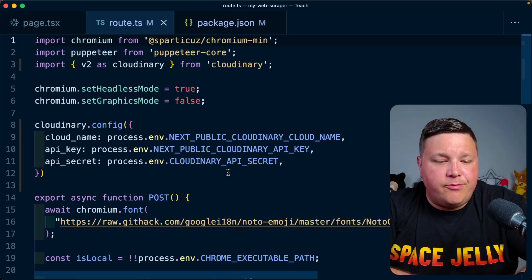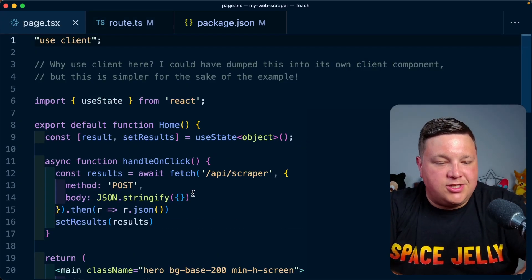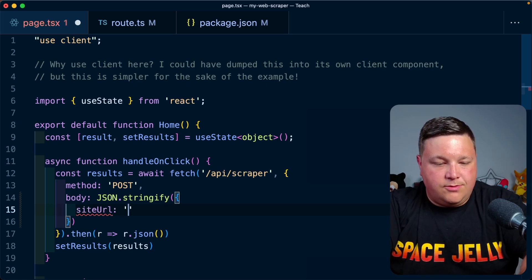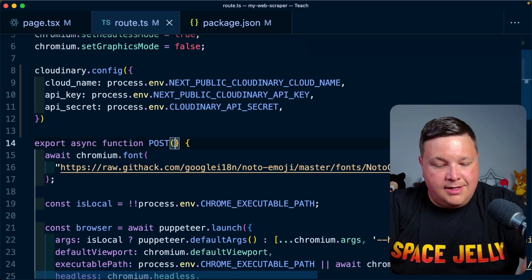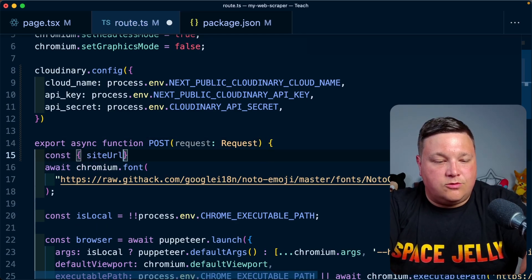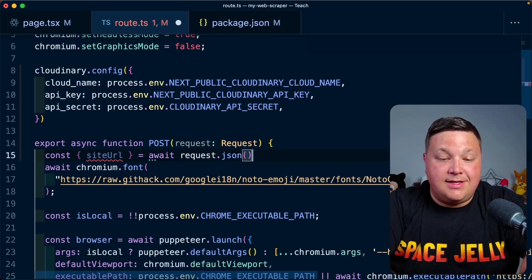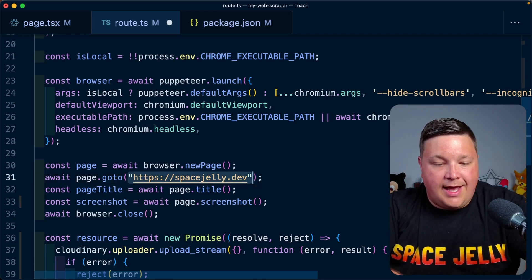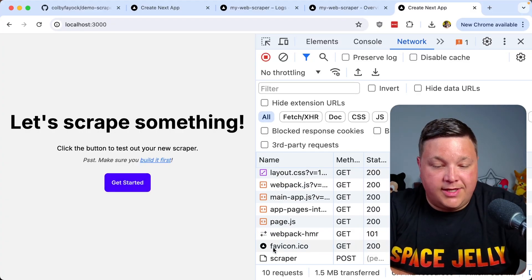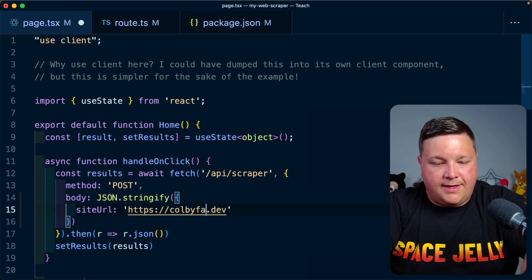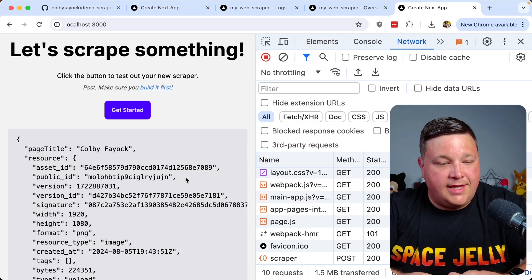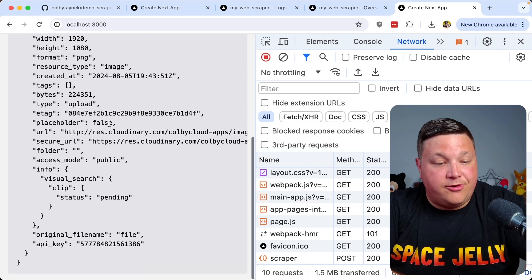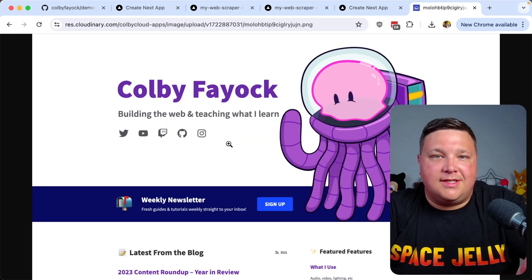Of course, because this is an API endpoint, we probably want to make this dynamic. What we can do is set this up to pass in a body. If I wanted to pass in my JSON and say siteURL equals https://spacejelly.dev, I can go into my route.ts file and on that request typed out as a request object, I can say I want to grab my siteURL and that's going to be equal to await request.json. Instead of specifying spacejelly.dev manually, I can pass that in as a variable. If I click get started again, we can see that scraper request go off. We can see that still brings back space jelly, but if I now change that to ColbyFayock.com, I can refresh and try that again. This time we can see it returns that Colby Fayock page title. It returns that Cloudinary resource still where, yep, it's going to be the screenshot of ColbyFayock.com. So that worked perfectly.